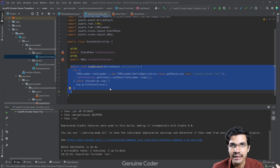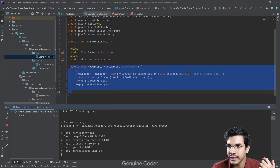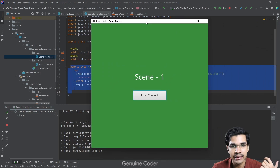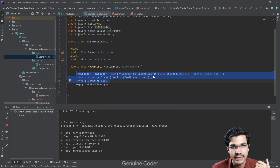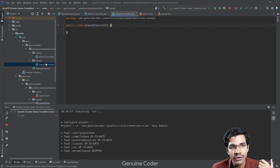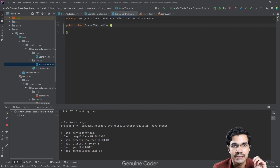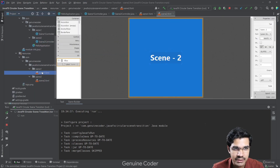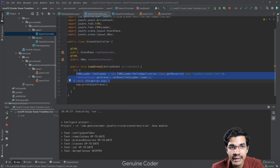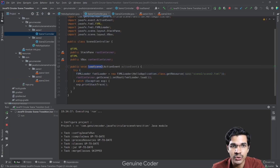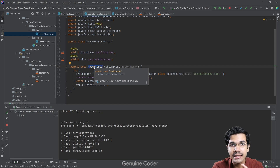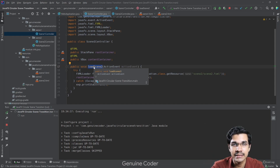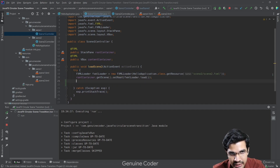For each scene we have two controllers. The Scene 1 controller has the function that is currently loading the second scene when the button is clicked. The button handler simply loads the second scene. The Scene 2 controller is empty — it just shows a label. We will be updating this load scene function so that it loads the second scene in a circular fashion.